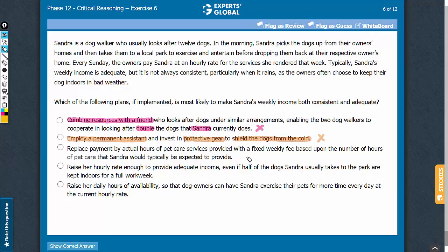Answer choice C talks about changing the payment terms from payment for actual hours to payment for a fixed number of hours. A fixed number of hours indicates that Sandra will be able to account for the hours she lost due to bad weather. This answer choice also mentions that the fixed number of hours would be calculated to represent the number of hours Sandra would typically be expected to provide. If this is so, this fixed number of hours would represent adequate income that Sandra expects otherwise.